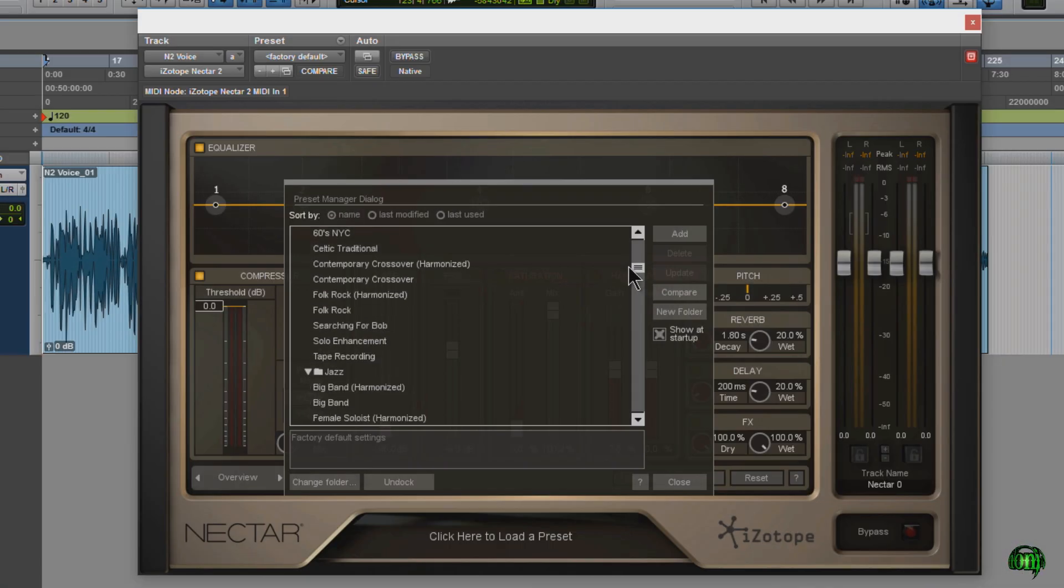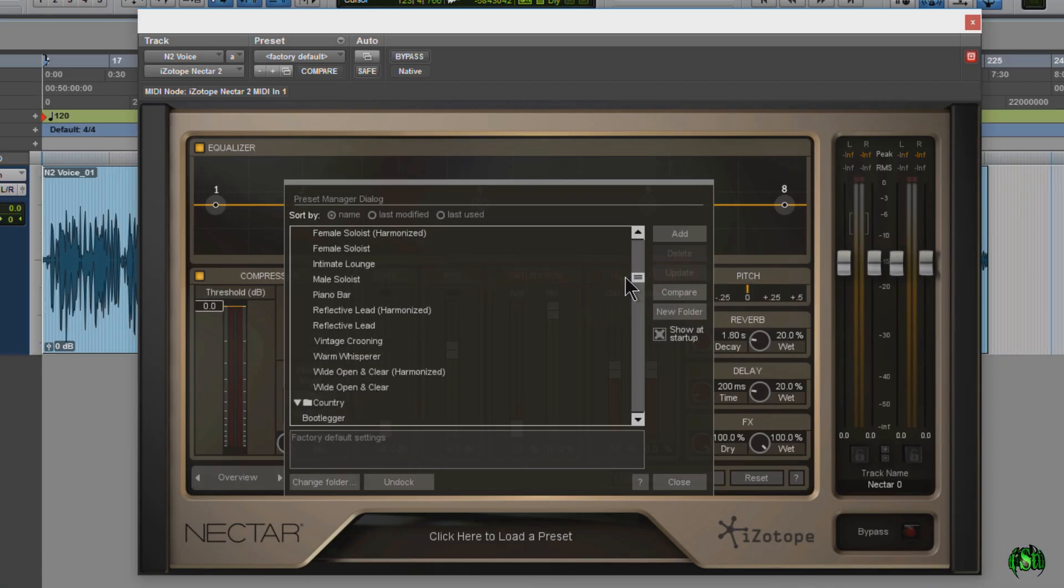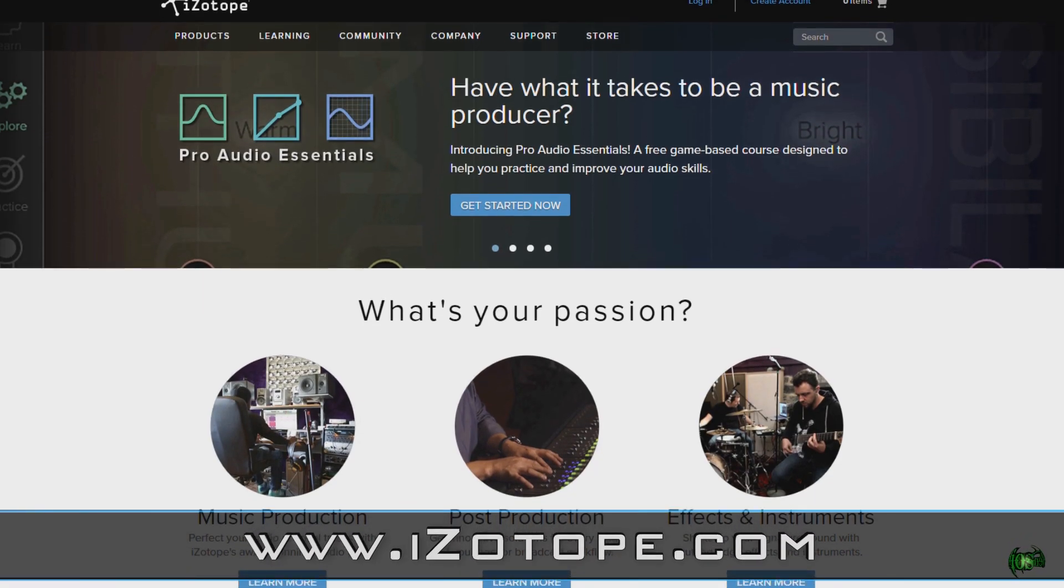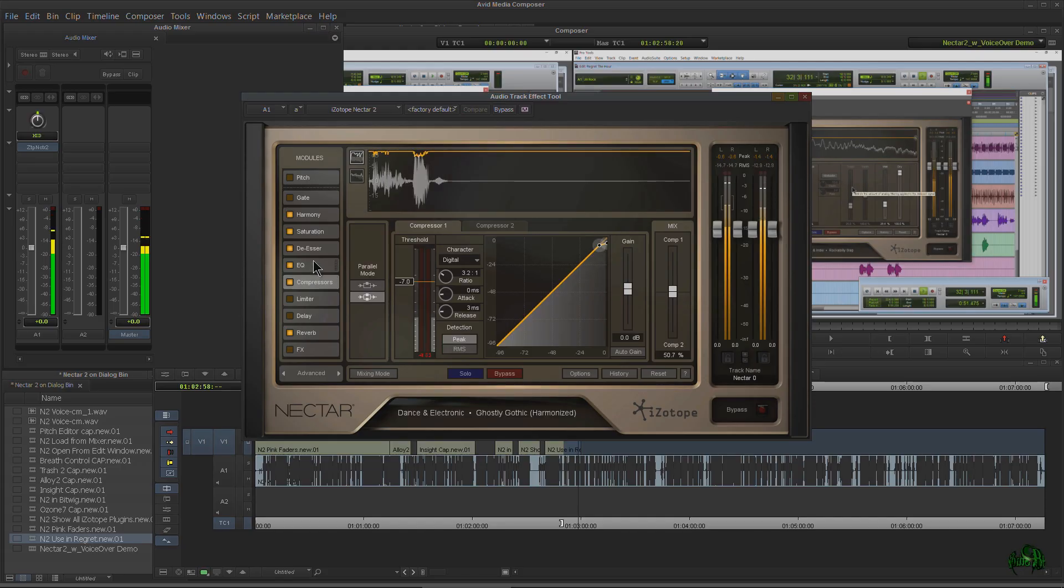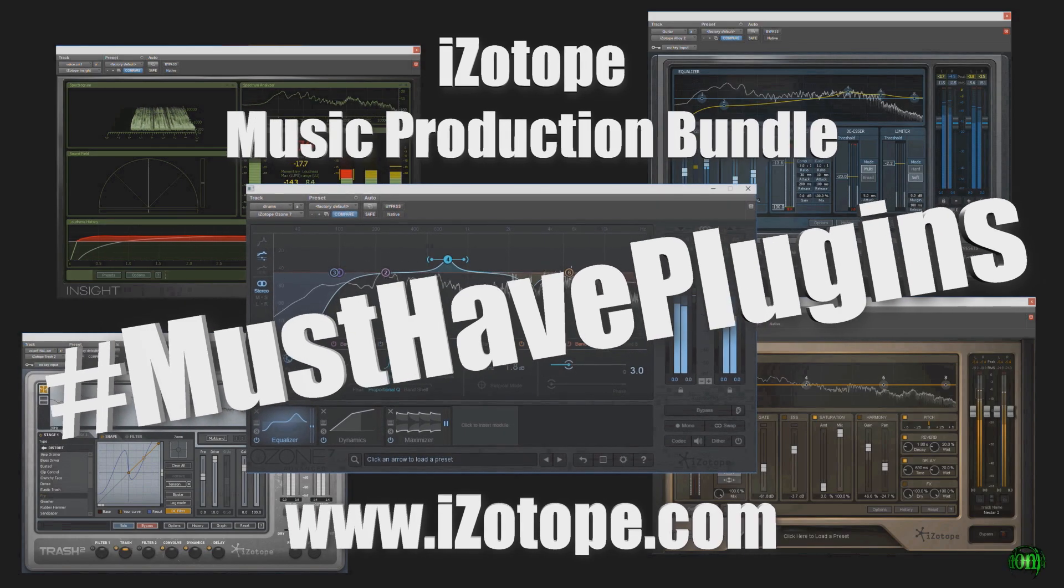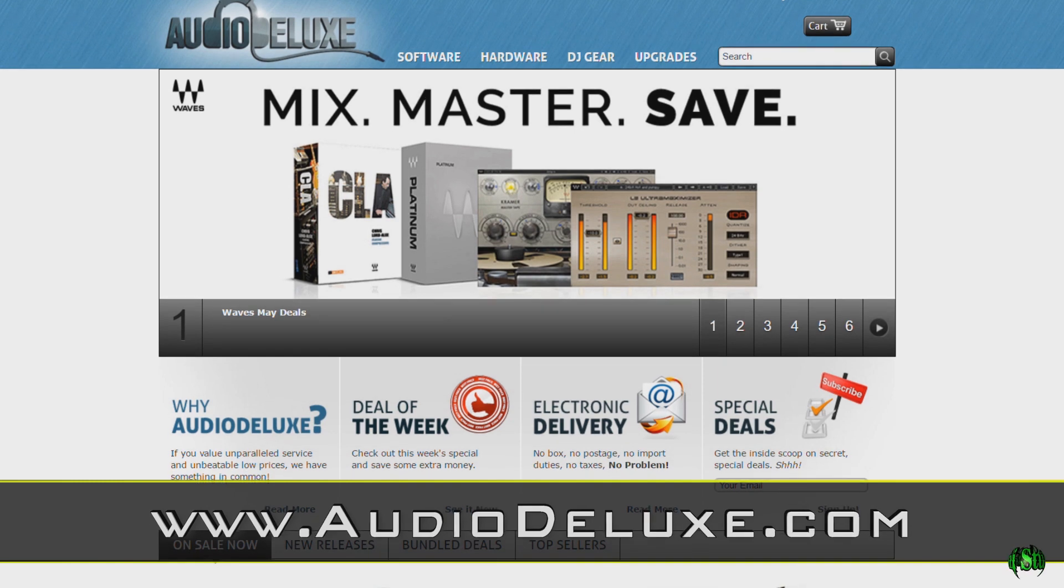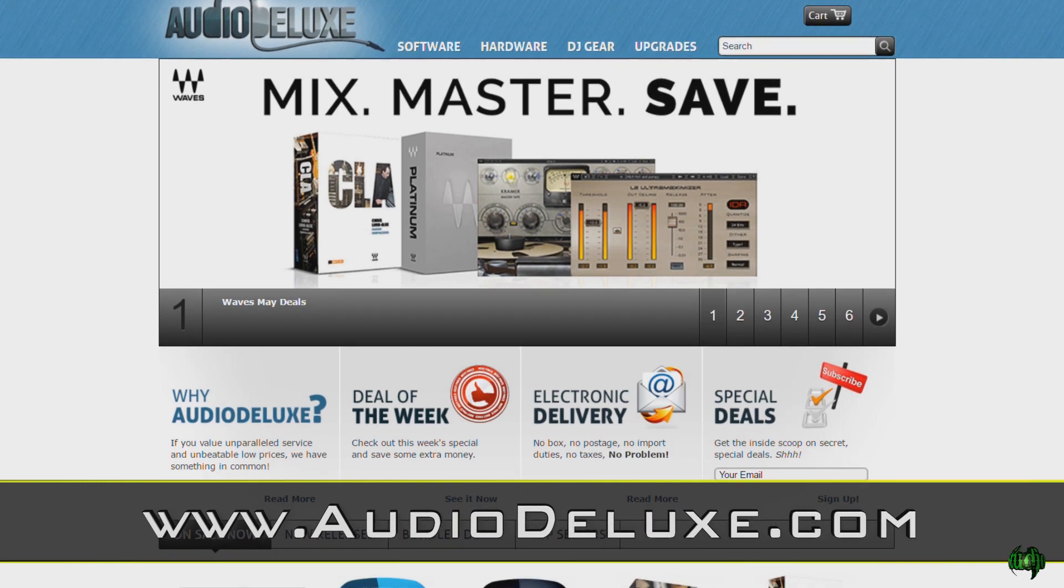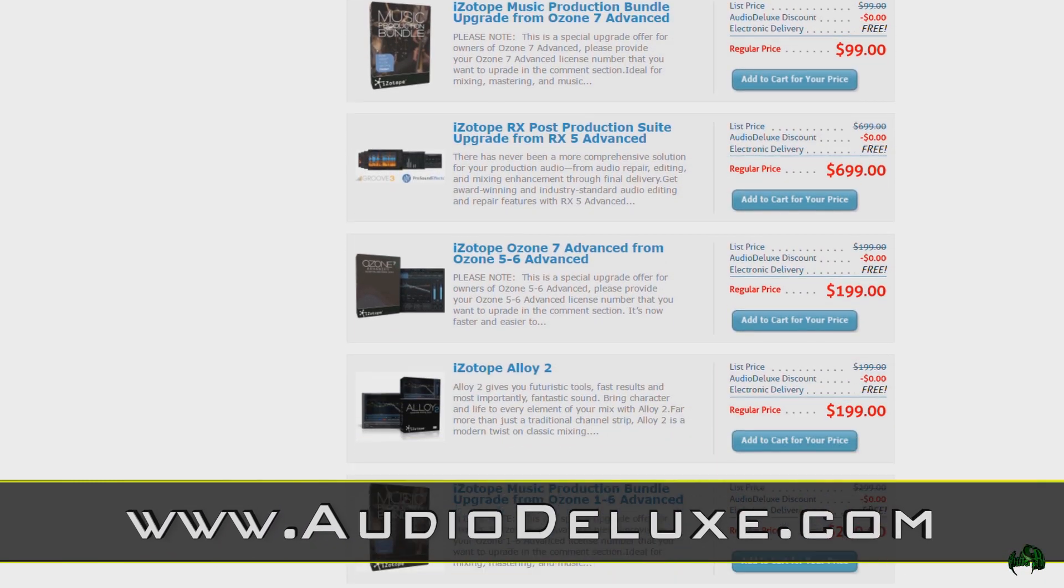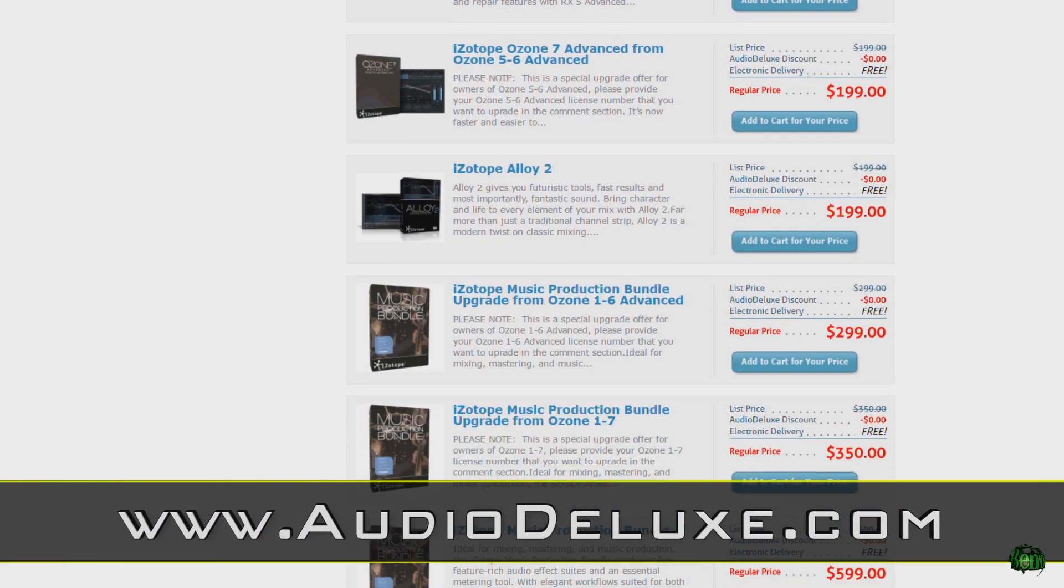If you want to check out Nectar 2 or get the free trial just head over to iZotope.com. If you're looking to buy Nectar 2 or the iZotope Music Production Bundle I'd check AudioDeluxe.com first. That's the place I always check first and they usually have the best prices.